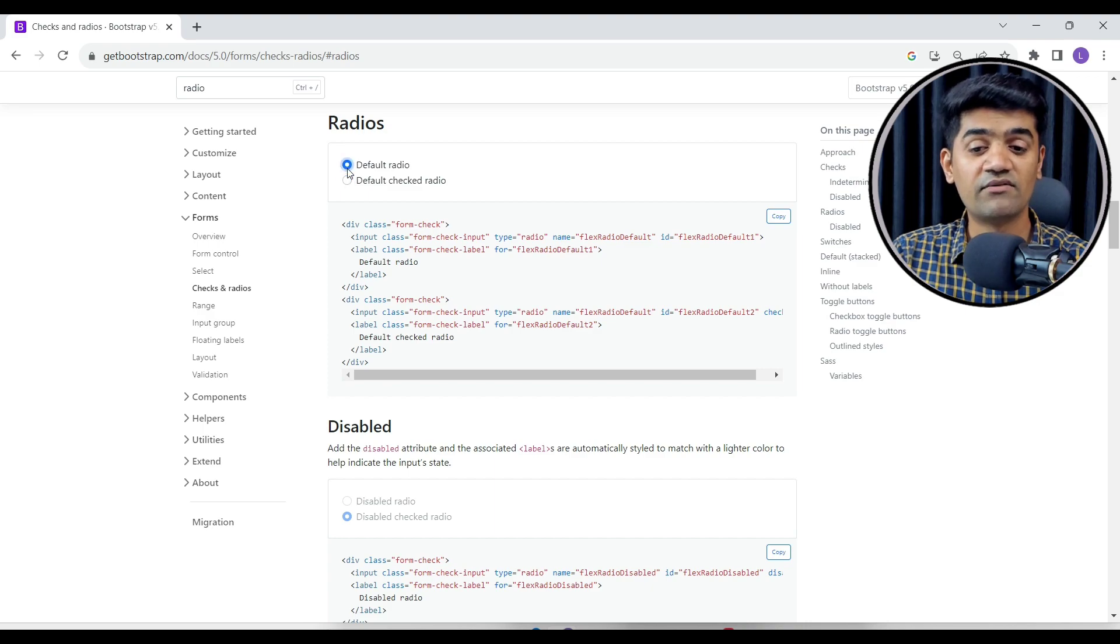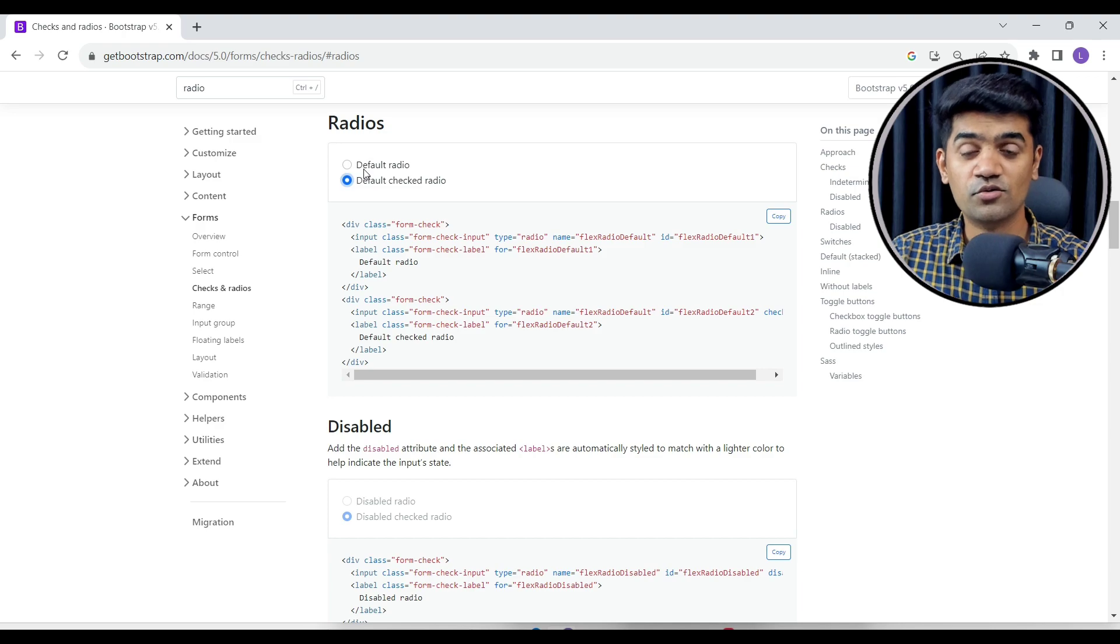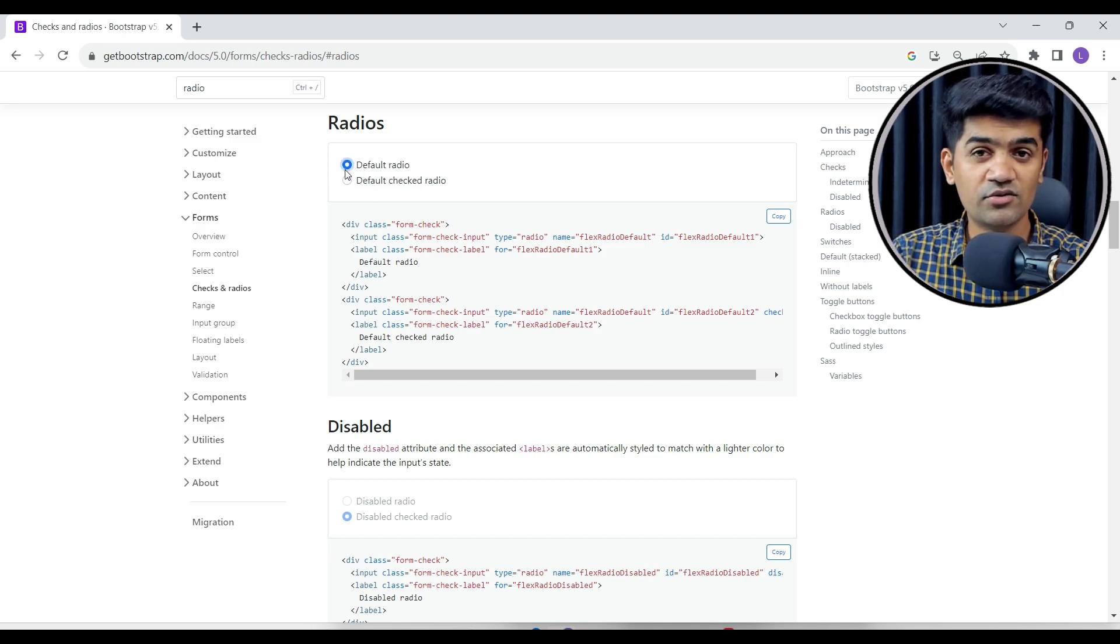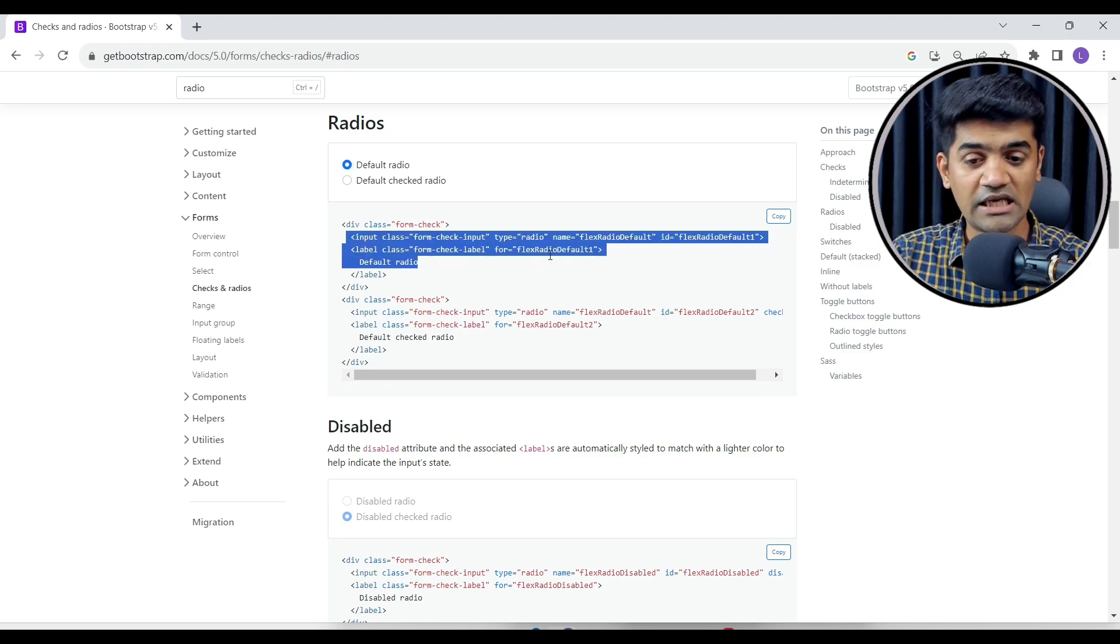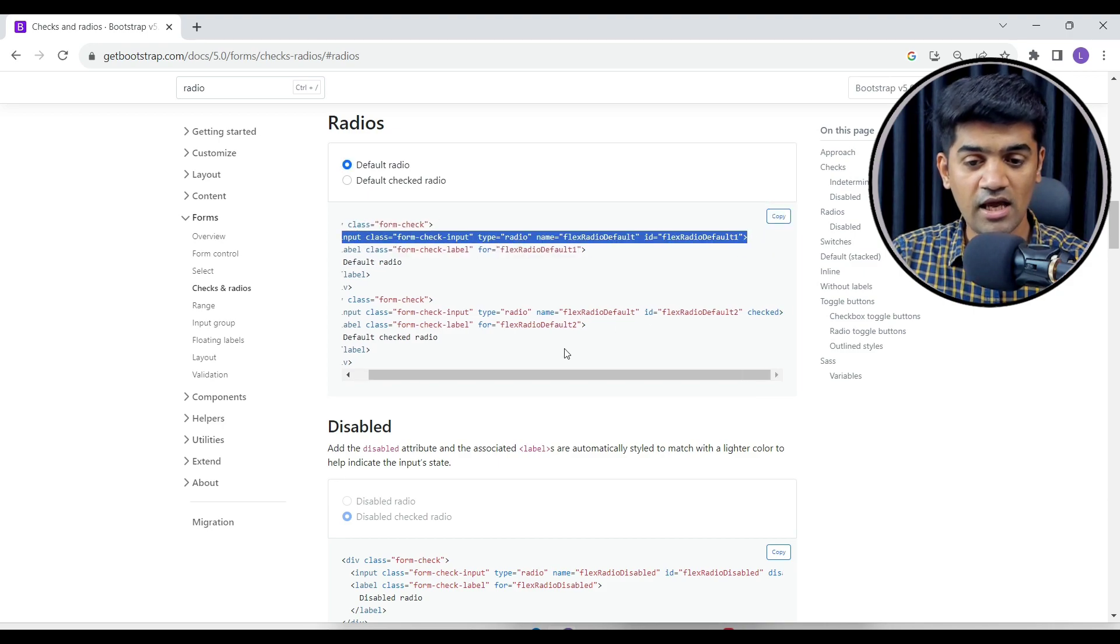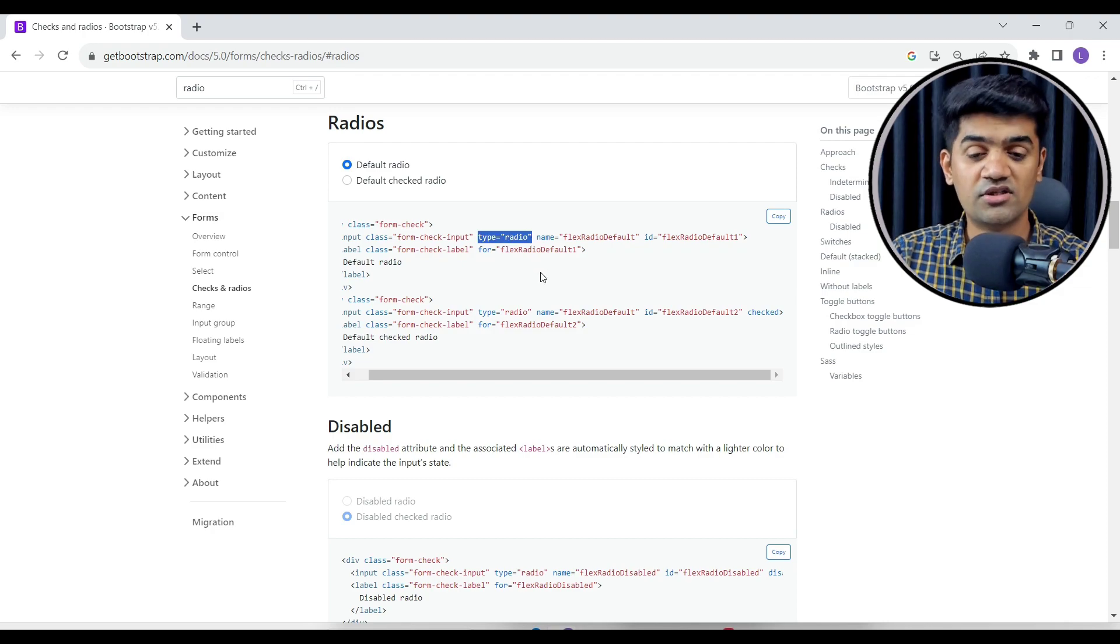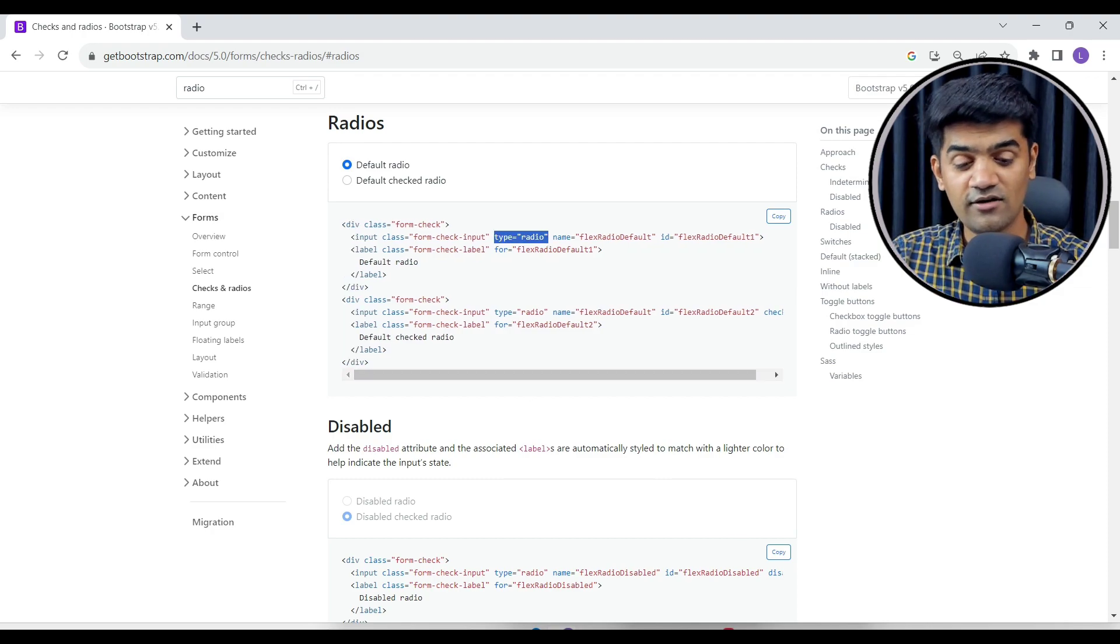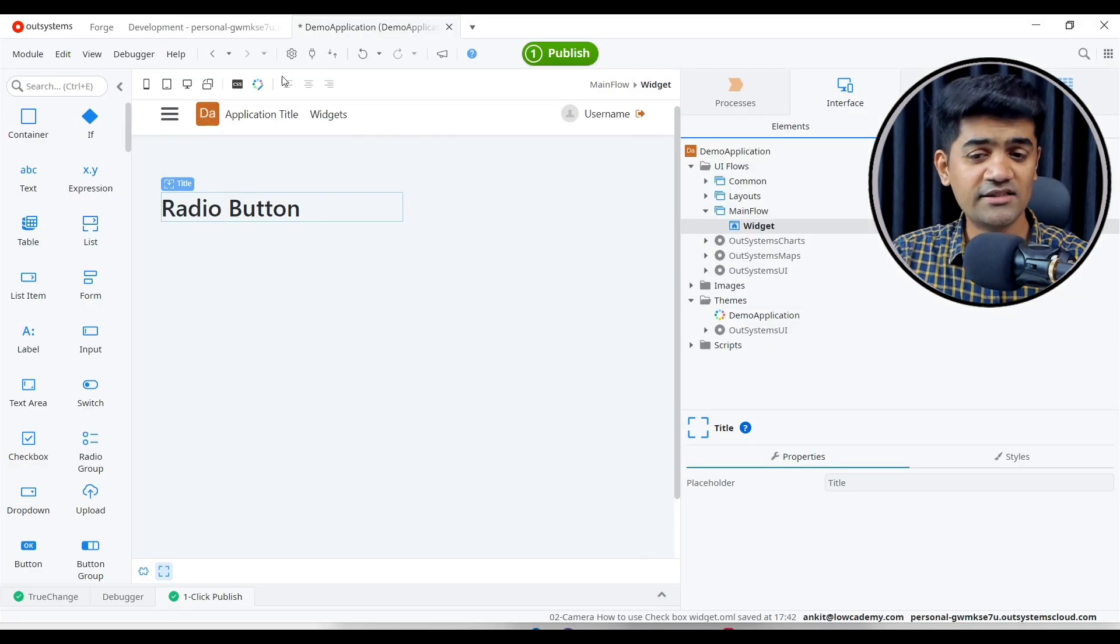If we have to design radio buttons using HTML, we can use the input tag and provide type radio. If we have to do the same thing in OutSystems, let's see. This is the OutSystems Service Studio.